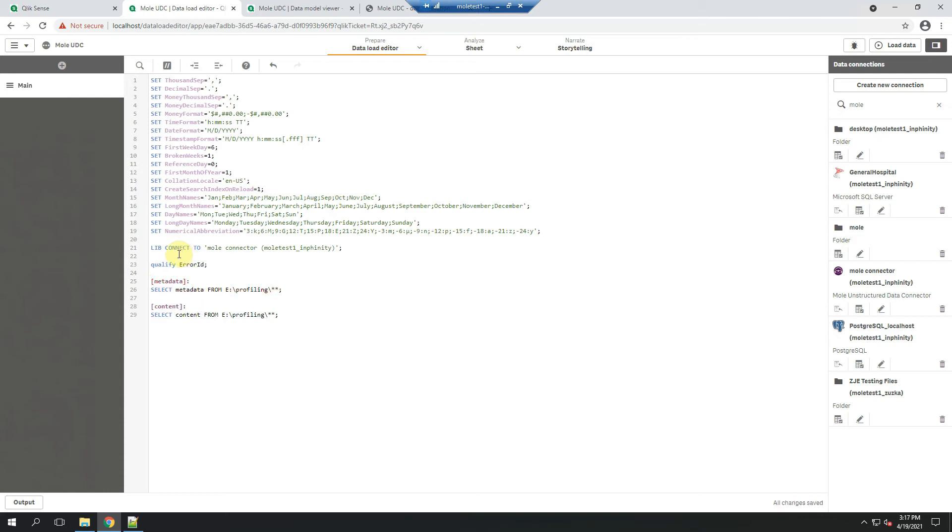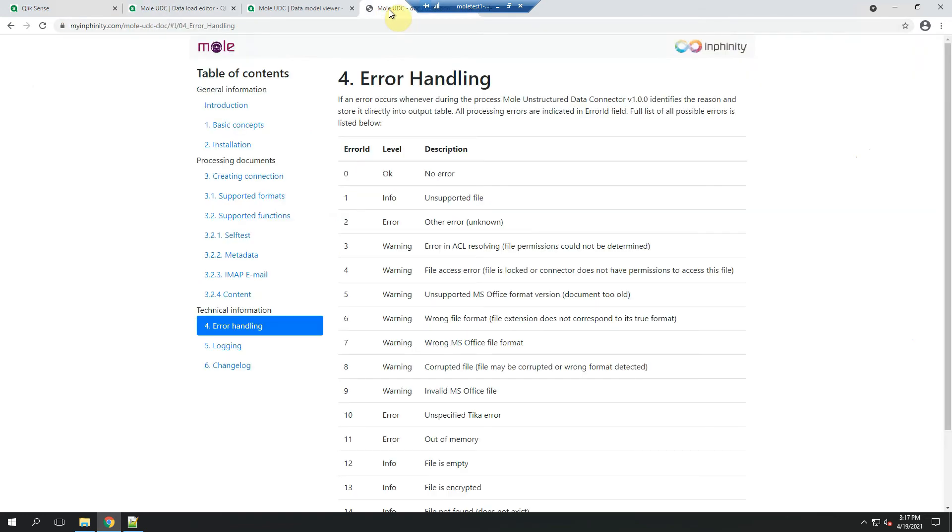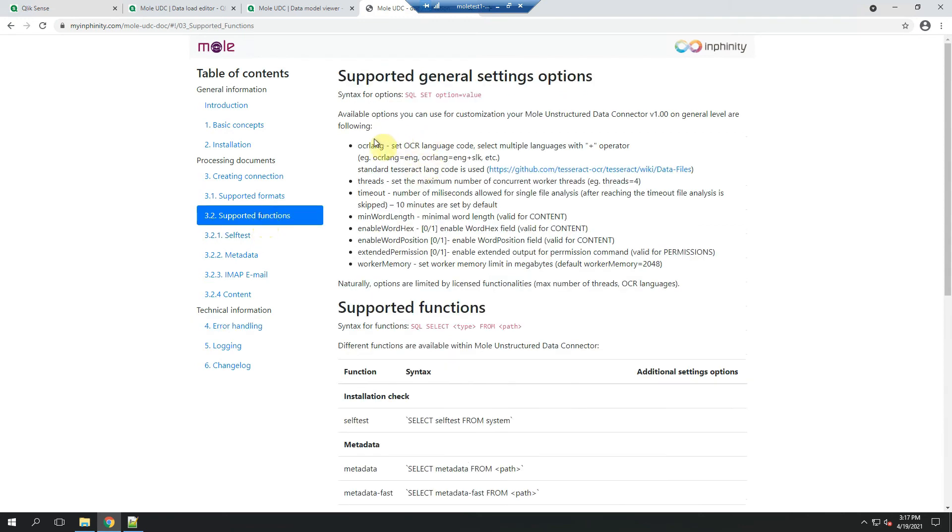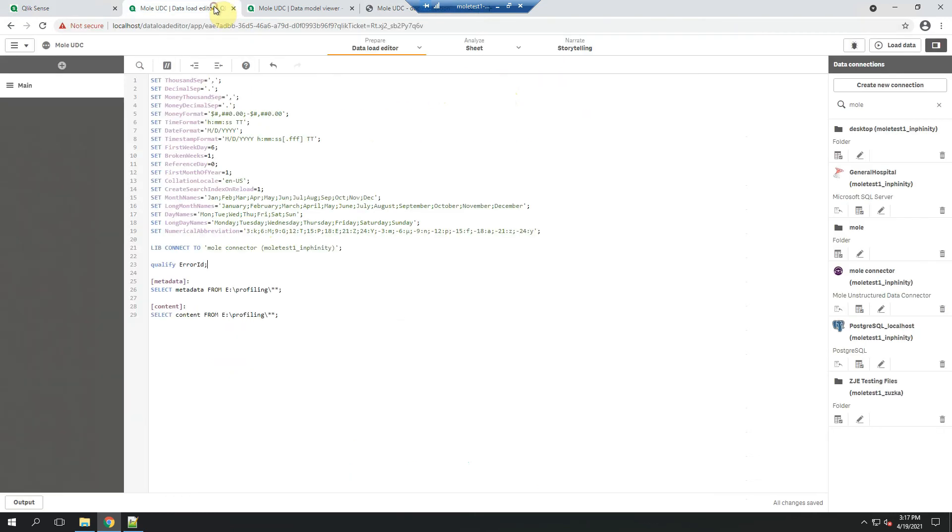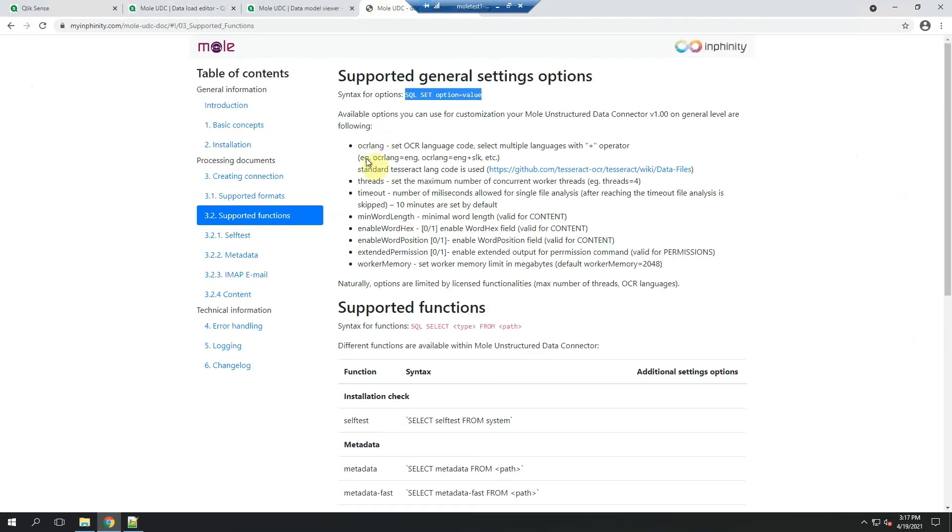And there is also one important thing to know about the content linked to the OCR. So when you want to use Mole Unstructured Data Connector to read the content of images or scans, you will utilize the OCR functionality. And to do that, you need to define for what languages it should look for. And that's the first option you can find here in the documentation in the list of supported general settings option. So I need to add this variable definition.